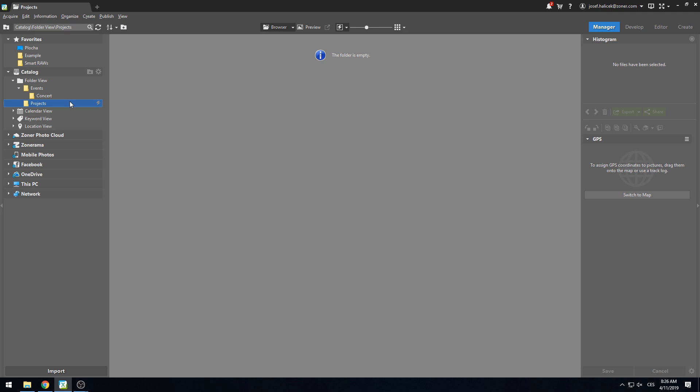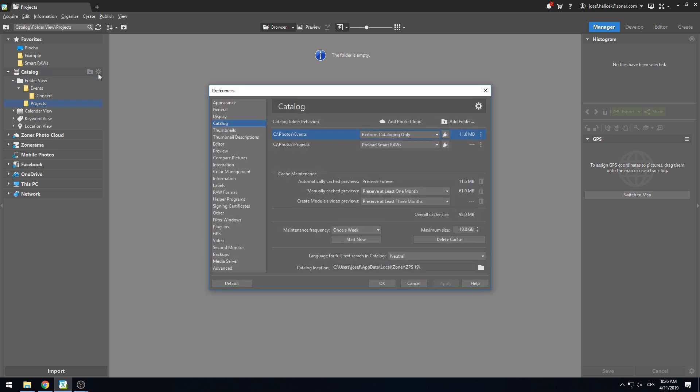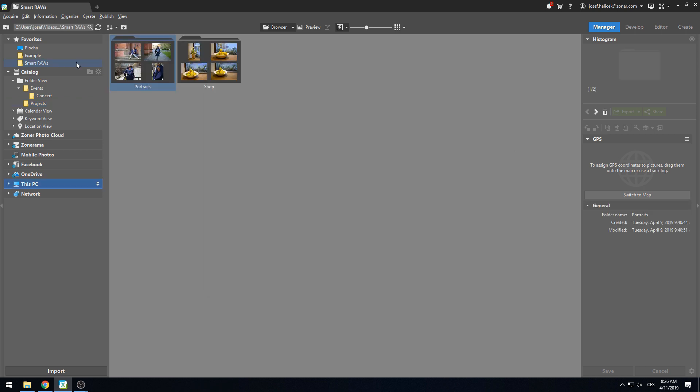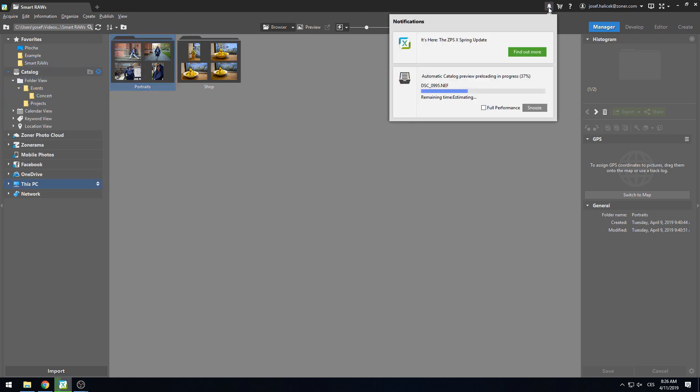The next example is completely opposite to the former scenario. If we know that we will continue to work with all the photos we took or examine them further, it's useful to have the Smart RAWs located for all of the photos right after importing them. In our situation, this is represented by the projects folder where we choose to pre-load the Smart RAWs. Now, when we add a folder with photos into the folder, the program starts processing the Smart RAWs instantly.